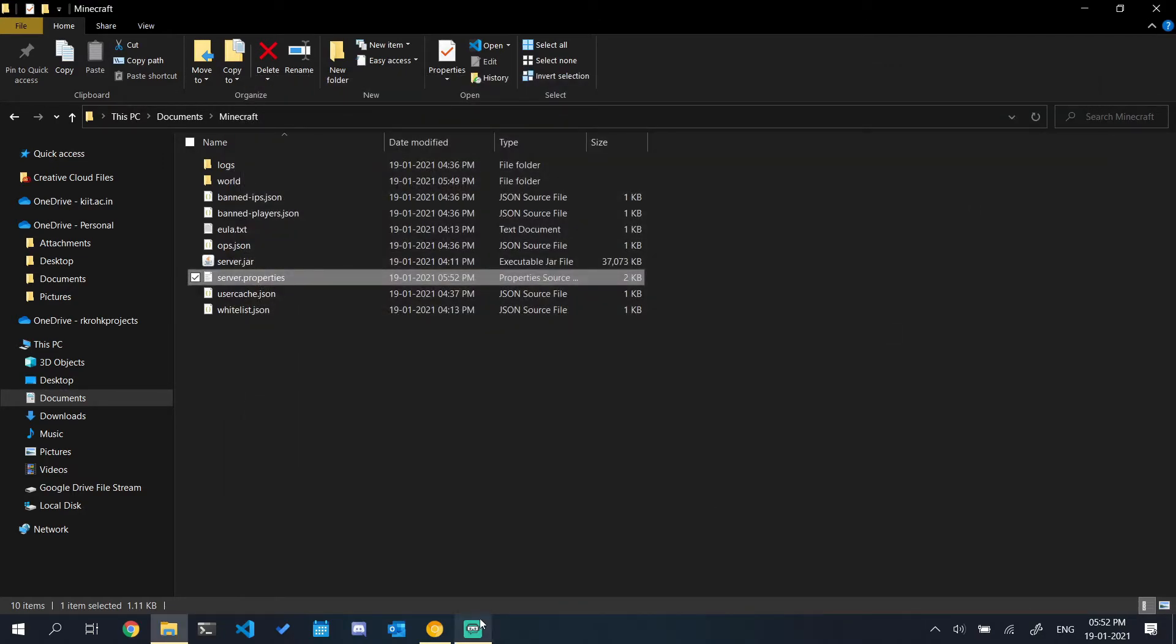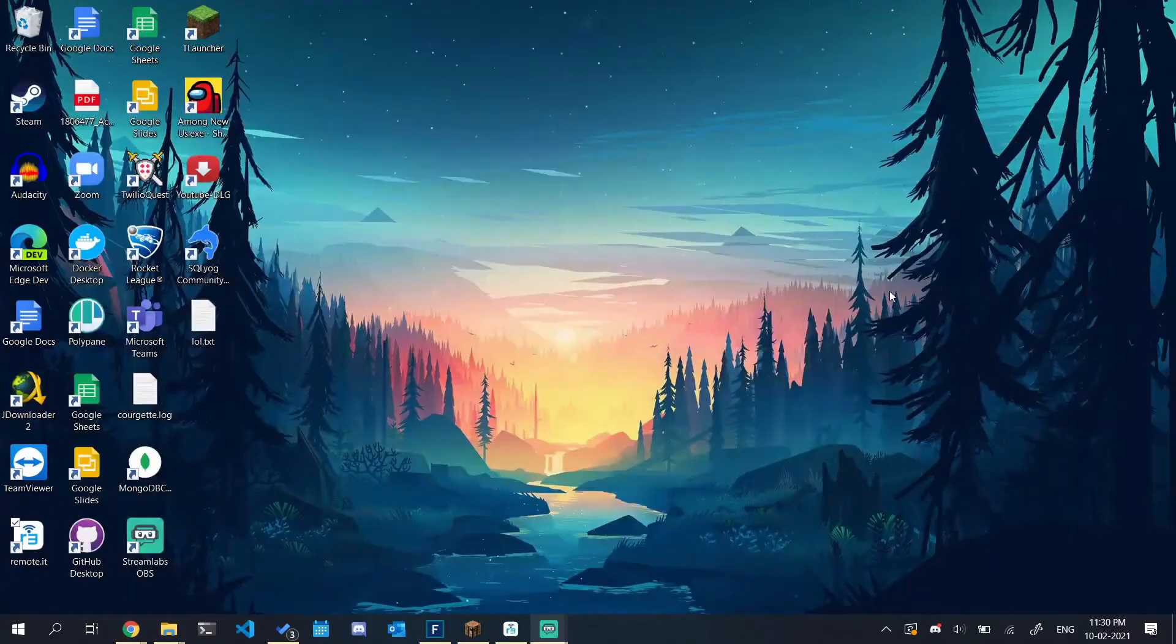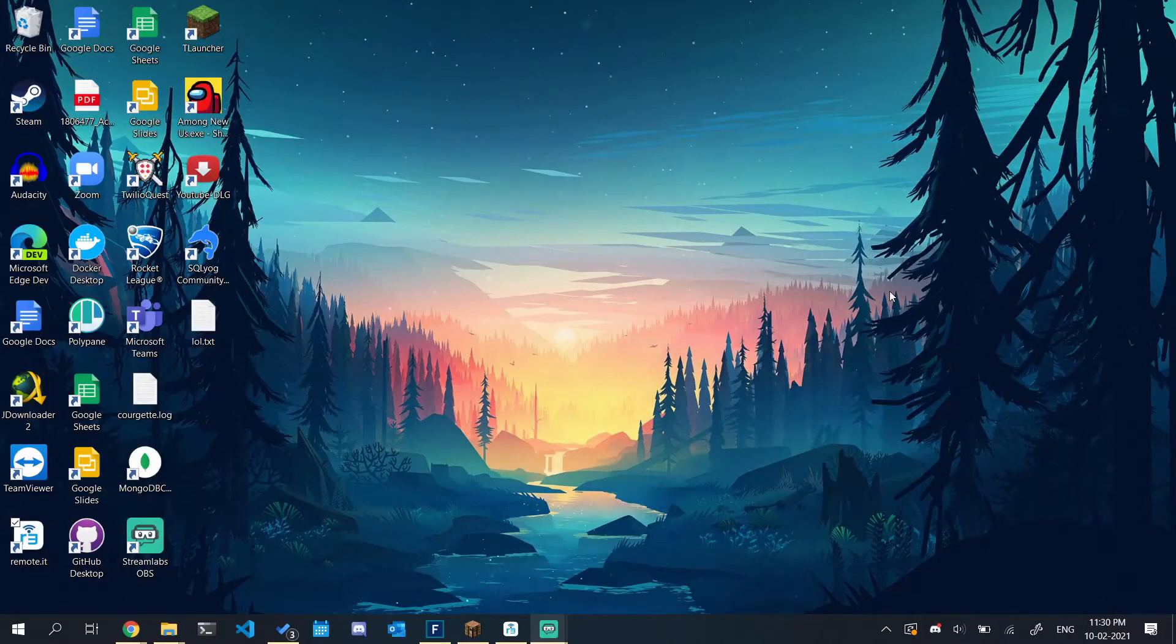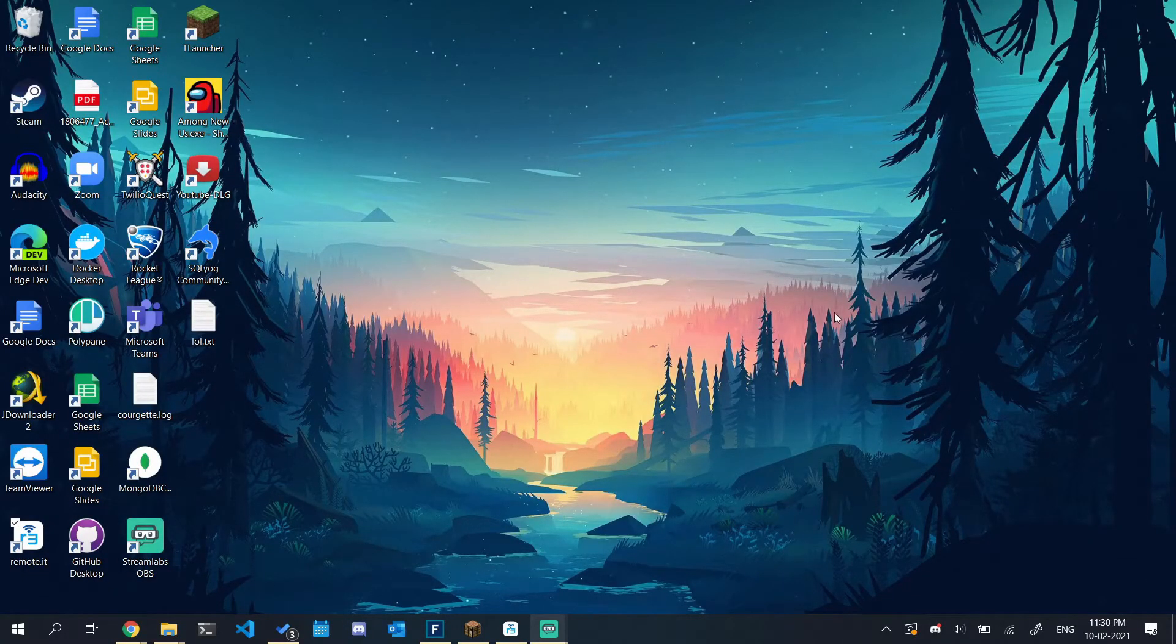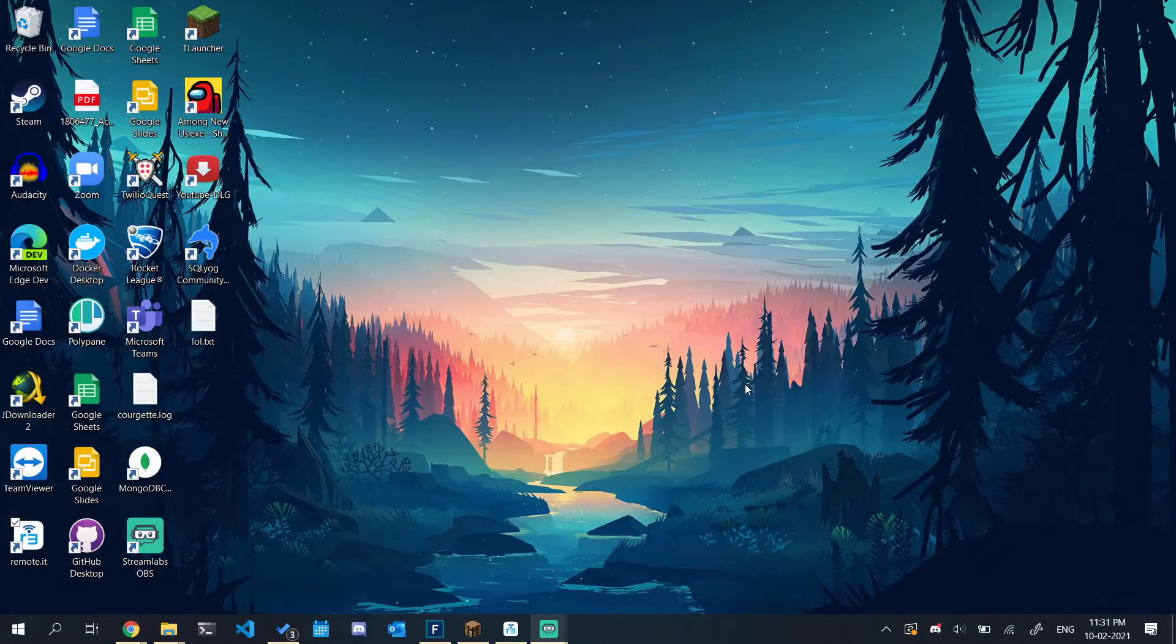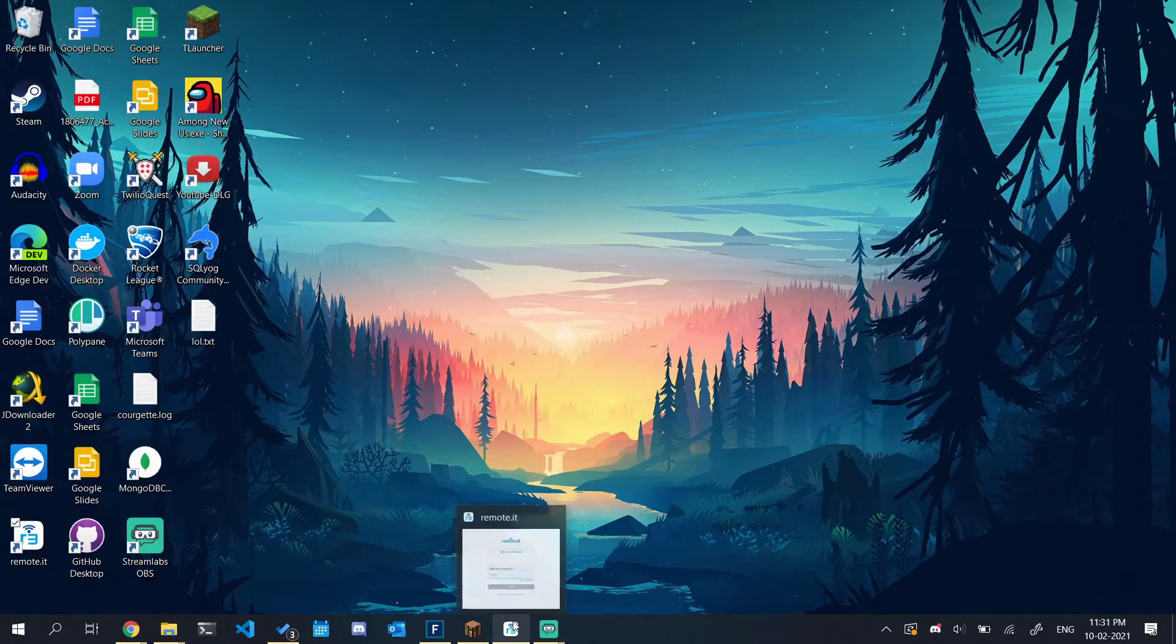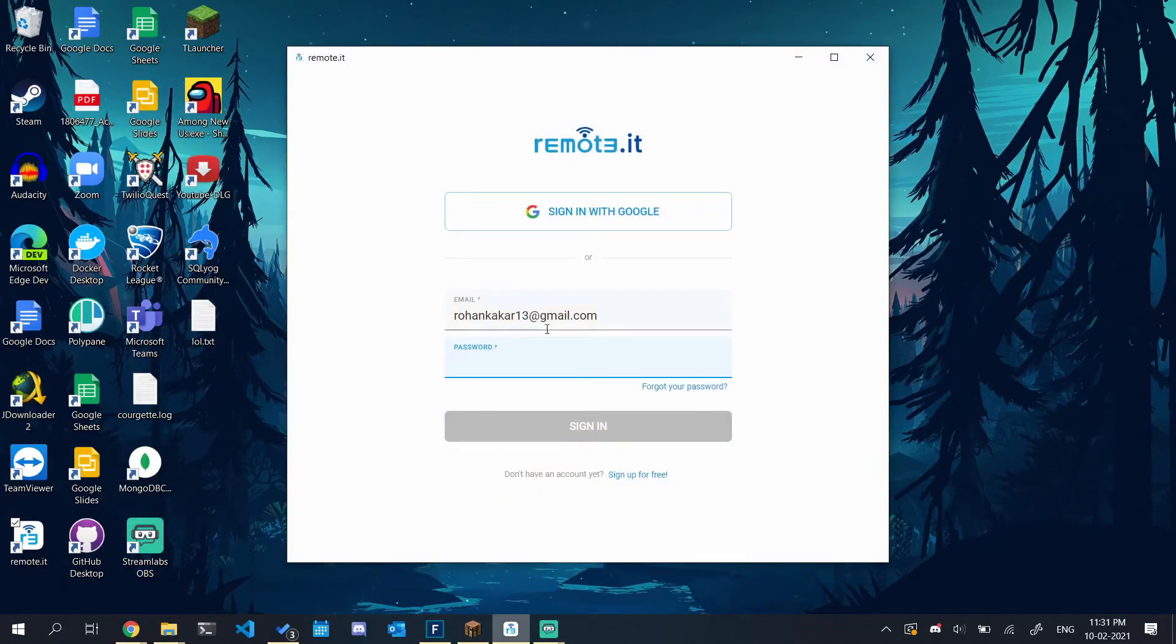Now let's move on to the other device. On your other device, download remote.it and set it up. As I already have remote.it downloaded, I won't be downloading it again. Let's start with the setup.